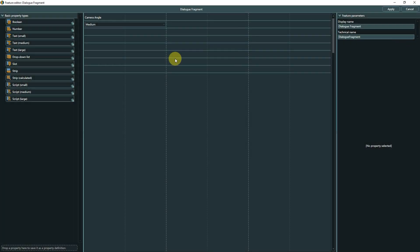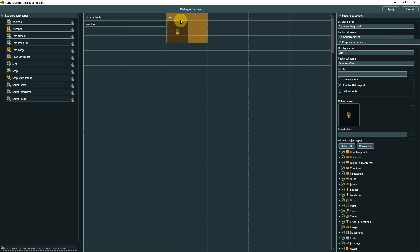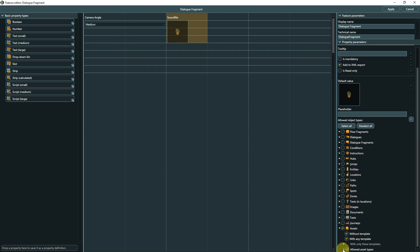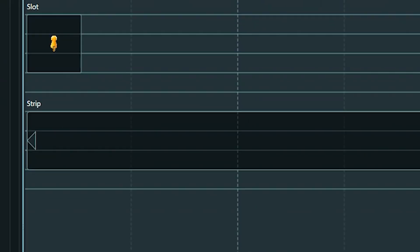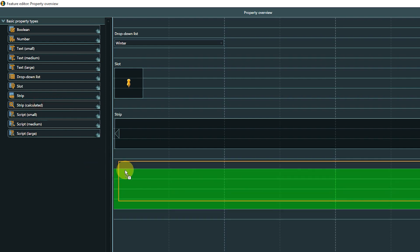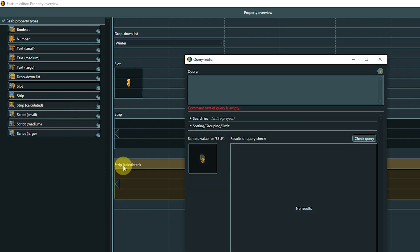If we look at the Dialog Fragment template example from earlier, where we have a drop-down list to choose camera angles, we could add a slot property to link sound files to be played at certain moments during the dialogue.